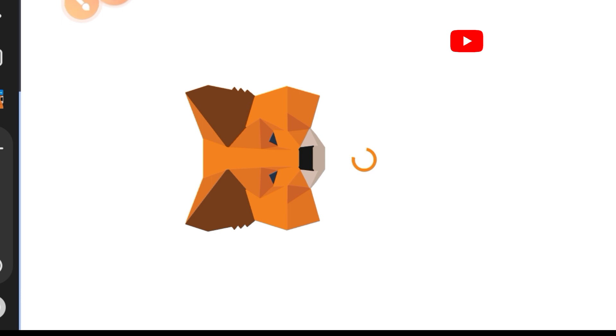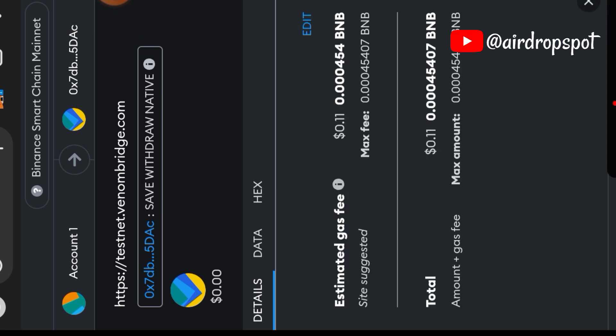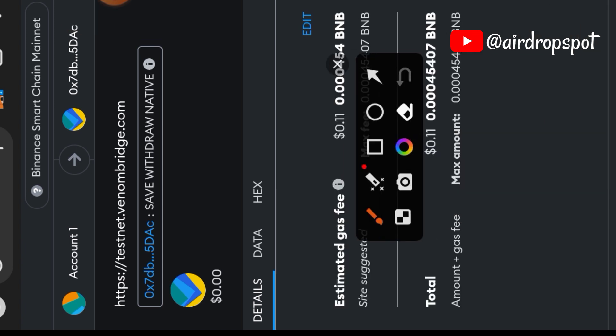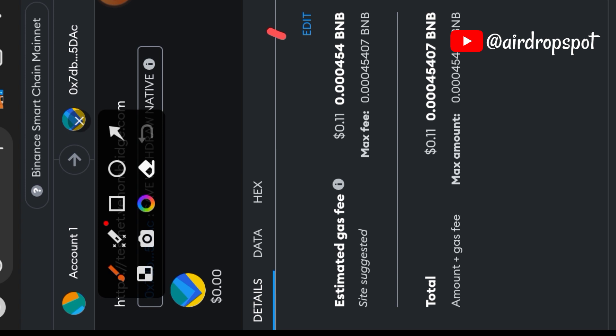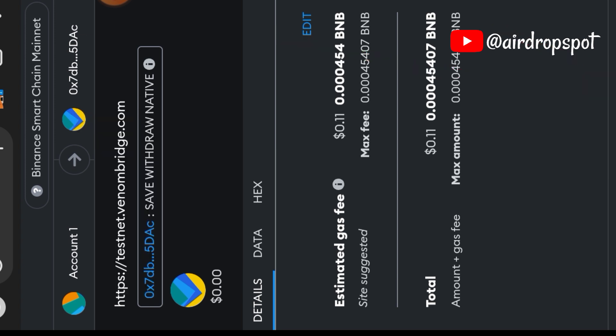Now you need to approve the transfer again in your MetaMask wallet. Select confirm.